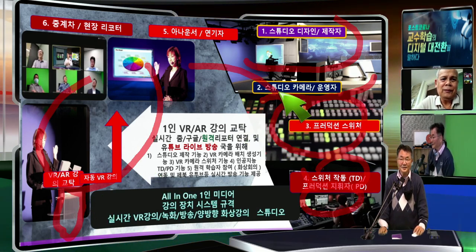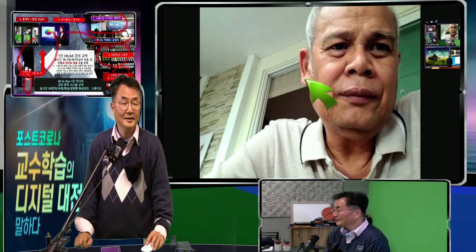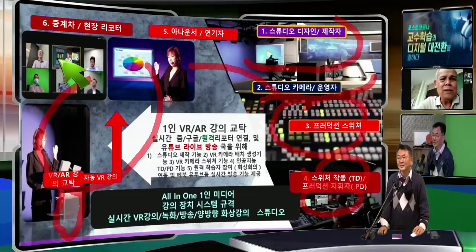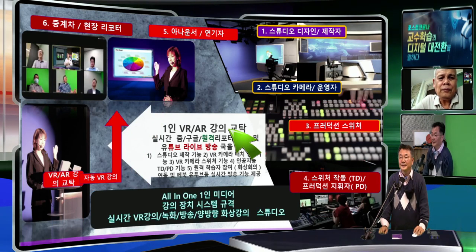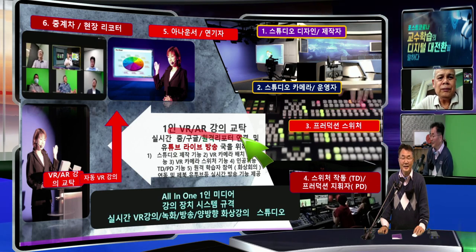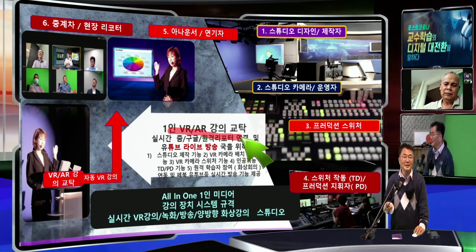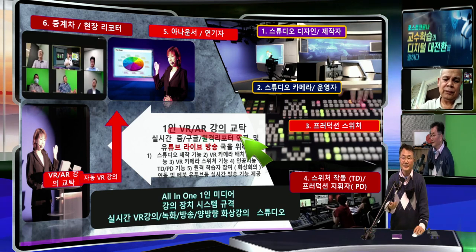We put this machine in the lecture desk, so teachers manage by themselves using the intelligent control of the pointer. If I move the pointer toward students, the students' view becomes big like this. And as soon as I move the pointer to the PowerPoint, it automatically switches.